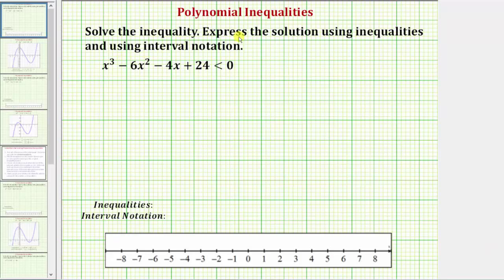We want to solve the given polynomial inequality and we're asked to express the solution using inequalities and using interval notation. Let's first review how we solve a polynomial inequality.